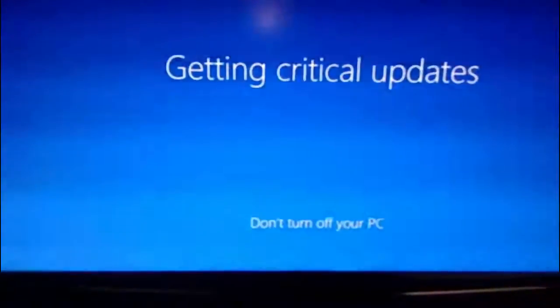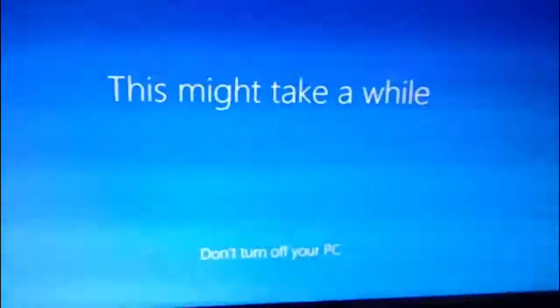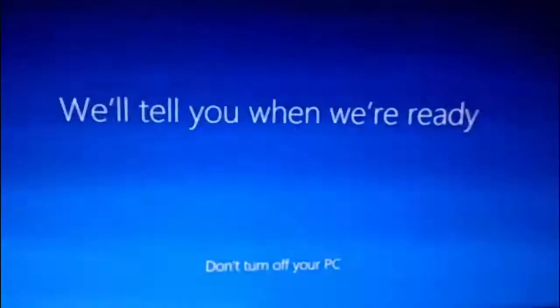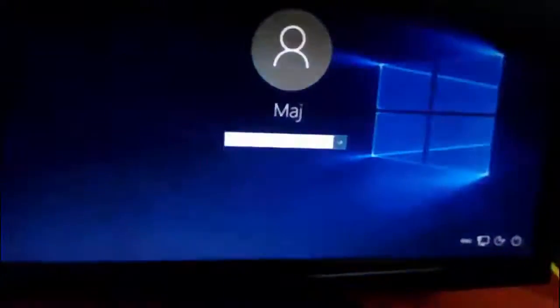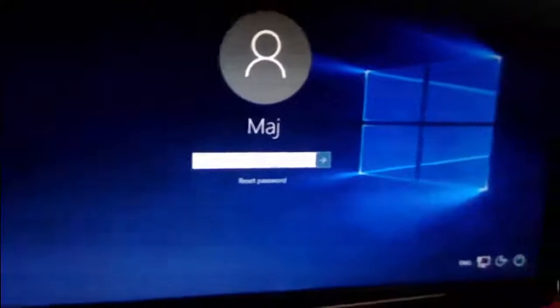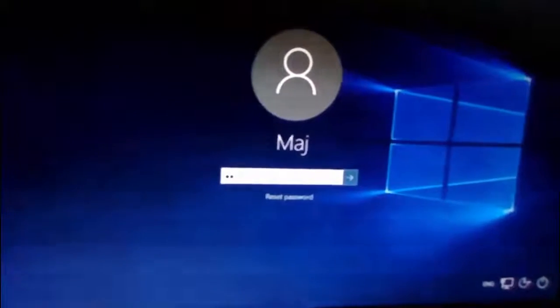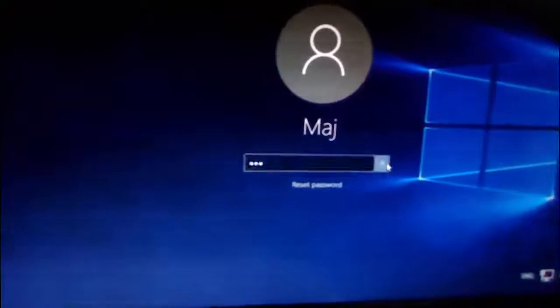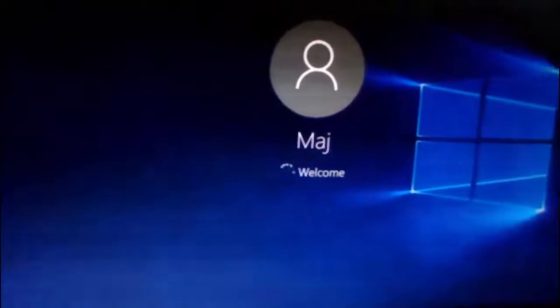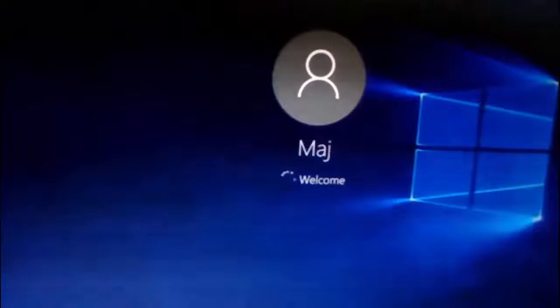So the last step is getting updates and installing Windows 10. Finally I got my Windows 10 fresh copy after hard reset or factory reset.